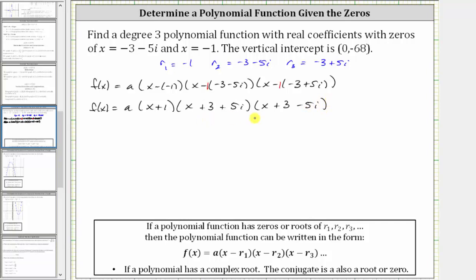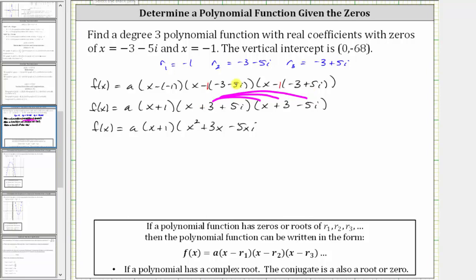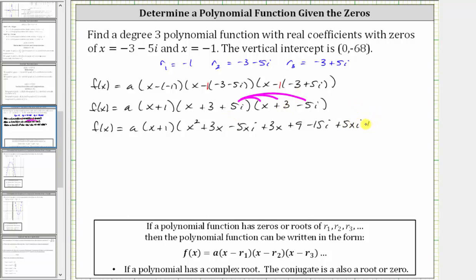Now let's find the product of the last two factors by distributing each term into the last factor — distributing x, three, and five i. Distributing x: x times x is x squared, plus three x, minus five x i. Distributing three: plus three x, plus nine, minus 15 i. Distributing five i: plus five x i, plus 15 i, minus 25 i squared.